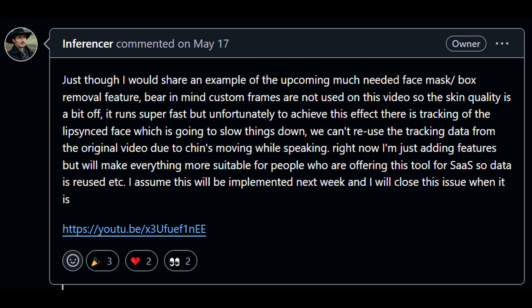It says just thought I would share an example of the upcoming much-needed face mask box removal feature. And then it has some details. This was from a while back ago, and since then, the face mask box removal feature has been implemented. Let's take a look at that YouTube video that is linked here.